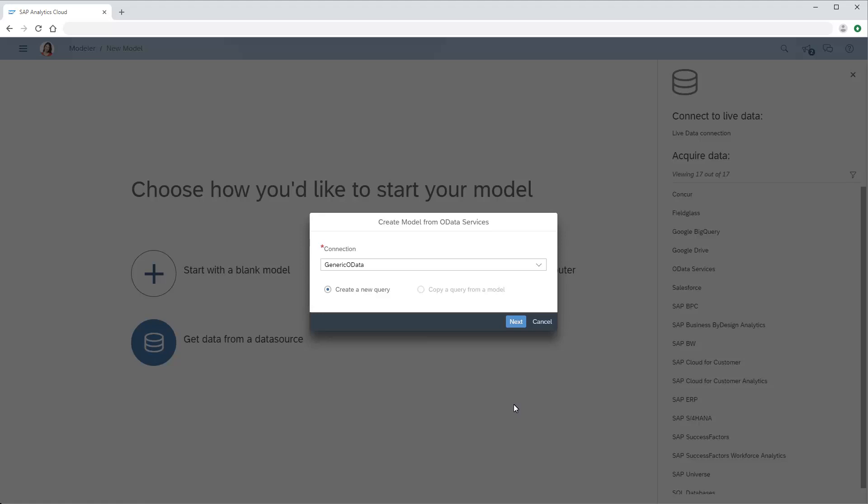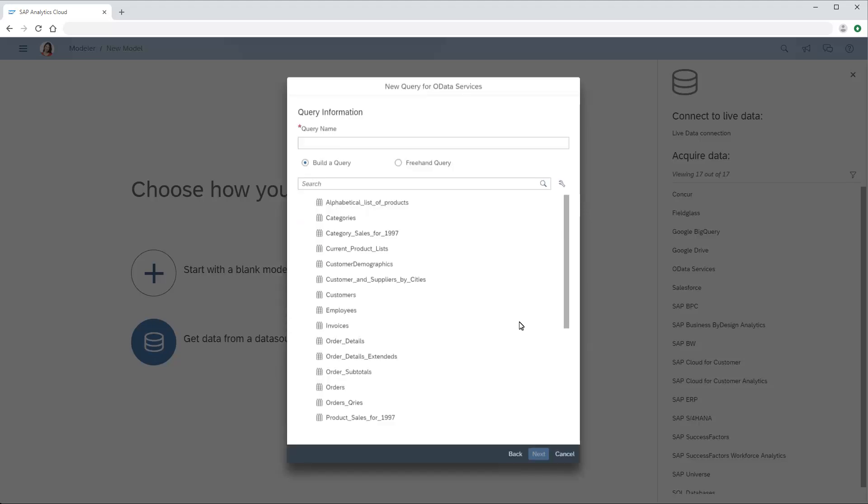Next, we'll create a query based on the new connection. We can specify a query name or allow the name to be set automatically when we select a data source. We have the option to build a query using the Query Builder, or to create a freehand query using v2o data query syntax. In this case, we'll build a query.